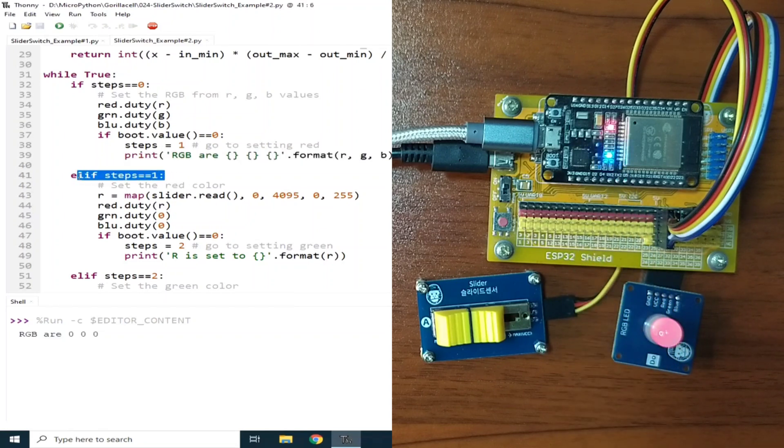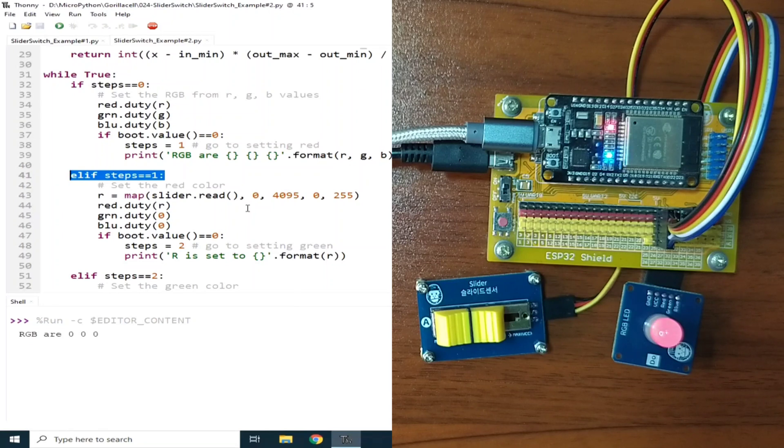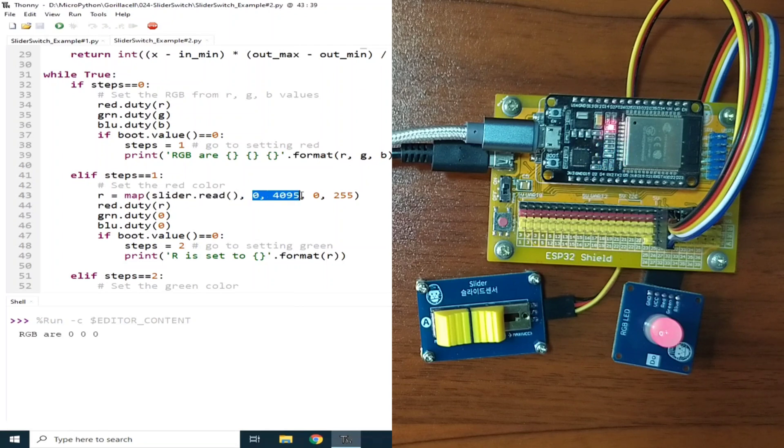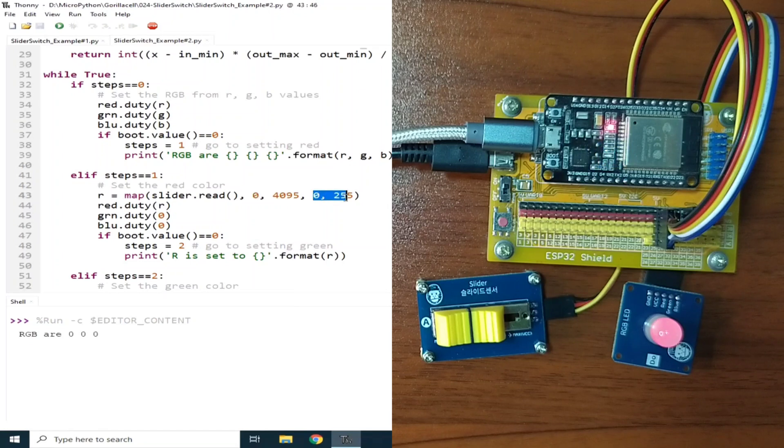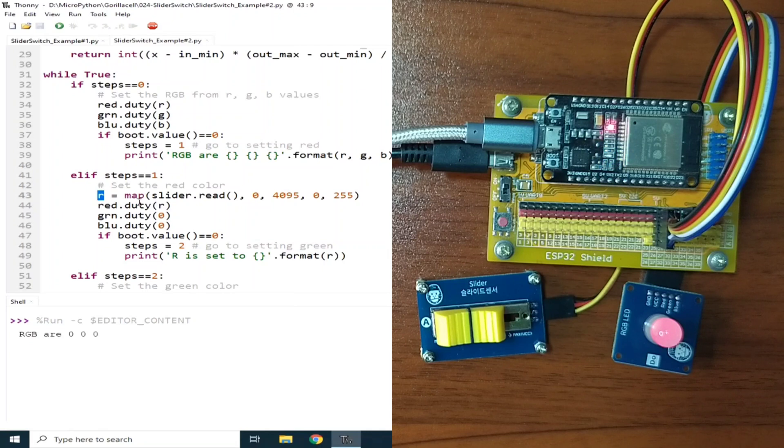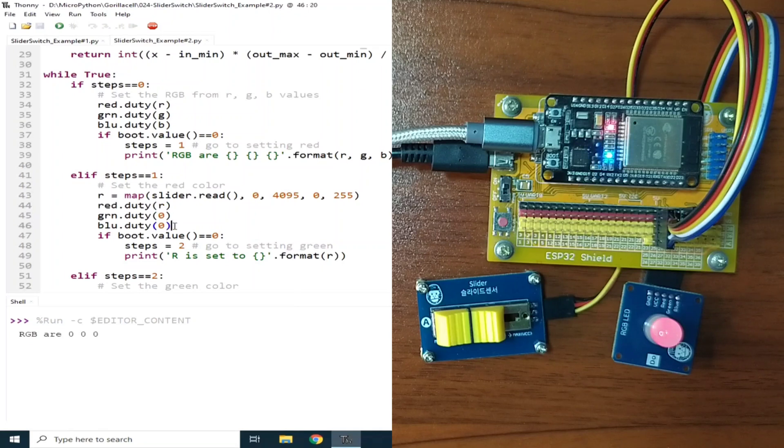If steps is equal to 1, which is the steps for configuring the red color LED, the analog value of the slider suites, which is from 0 to 4095, is converted to 0 to 255 by ratio and proportion, and stored to the R variable. Now to display the effect of the slider suites to the red LED, the value of the R is written as duty, while all other LEDs are turned off.